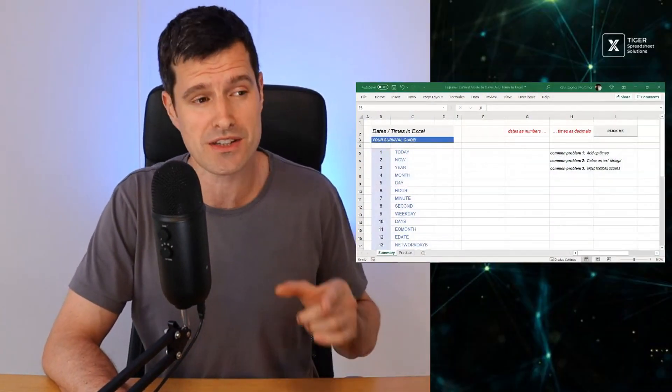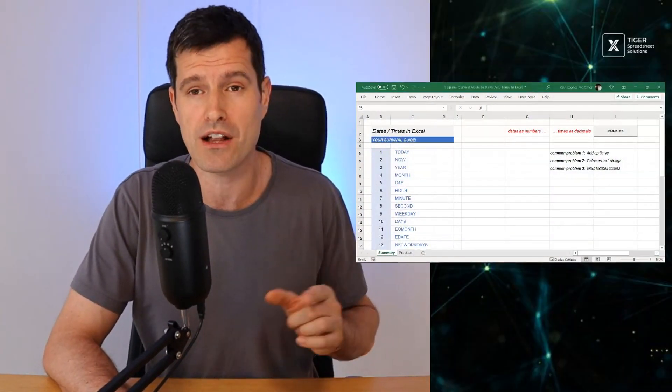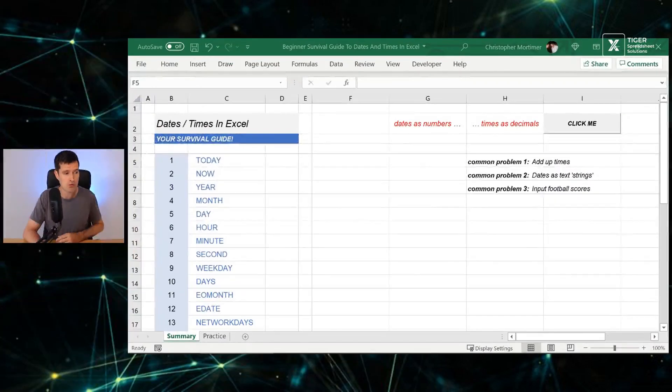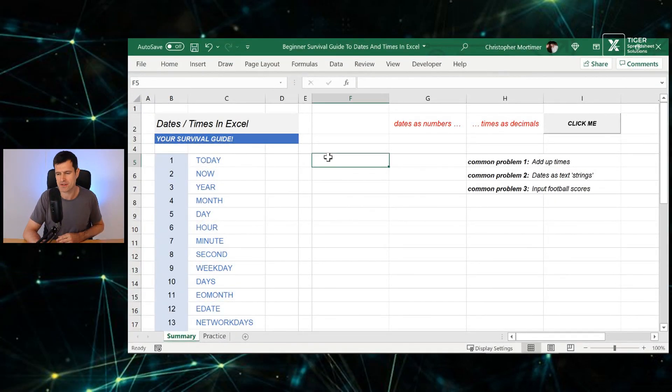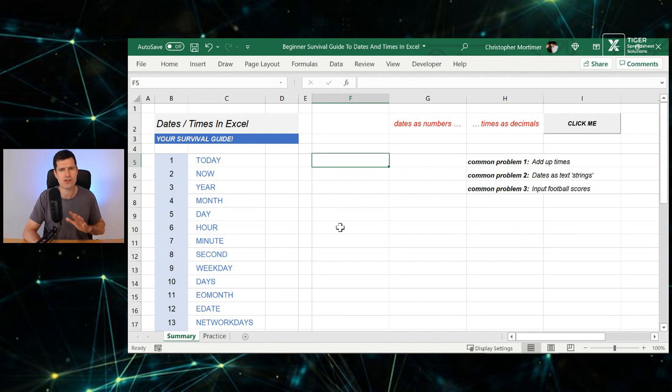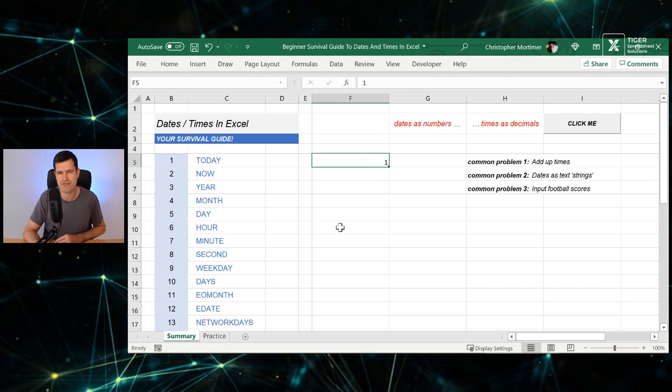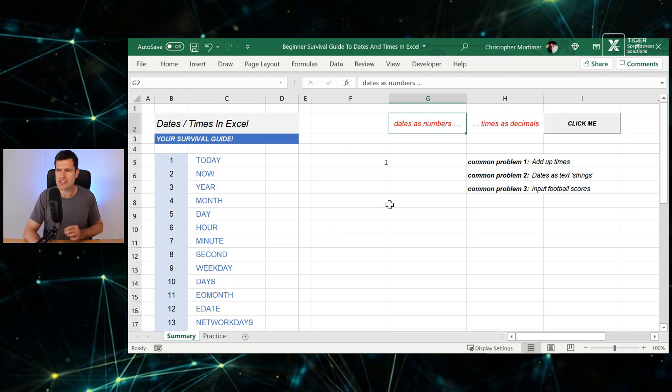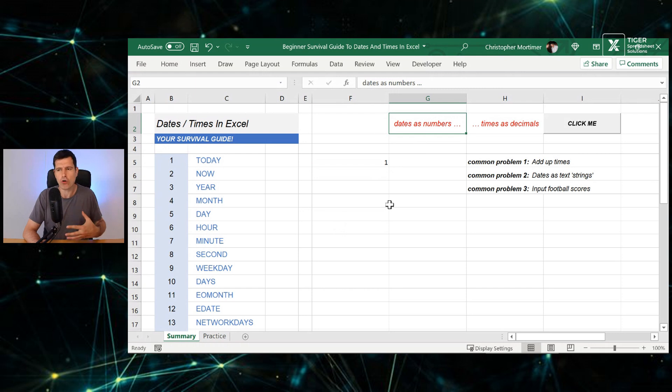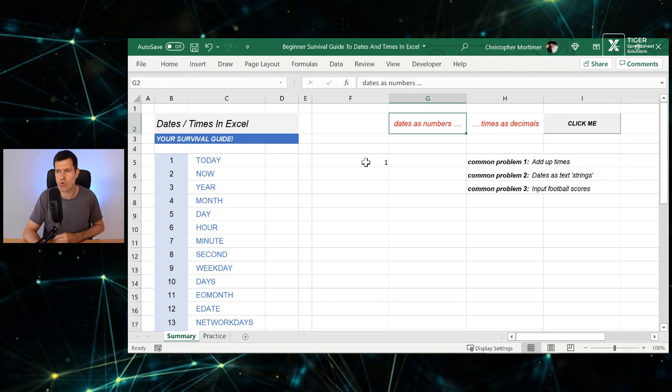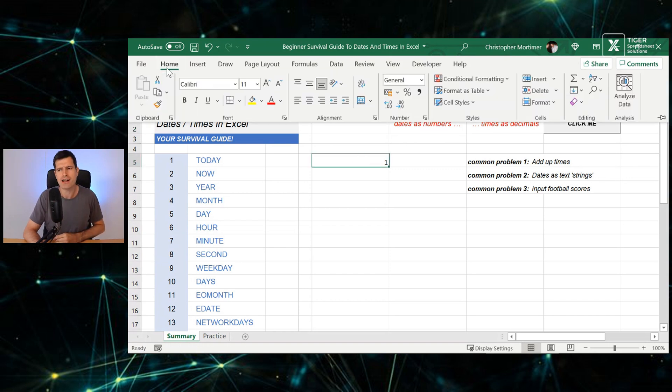Before we get started, make sure you download the download file, work along with me. With that said, let's get started with this one. So just get onto the summary sheet here. You can choose any cell. Just type in a number one in the cell. This is the beginning of our first idea. Excel understands dates as whole numbers. Yes, we can see the date, but that's actually only the formatting. We've got to understand what the underlying data is. So we've typed in one.